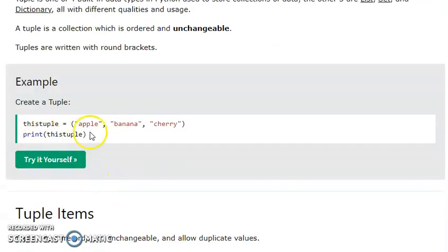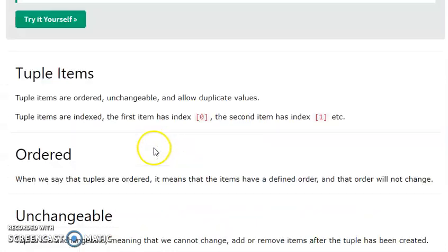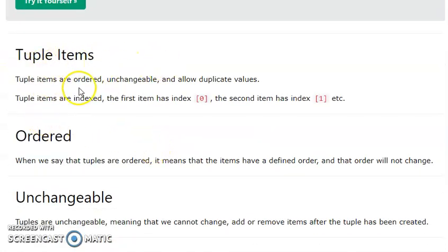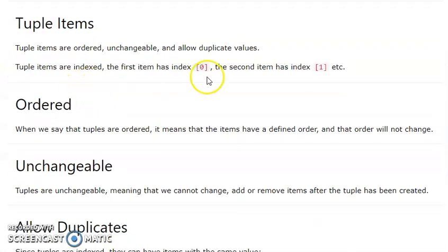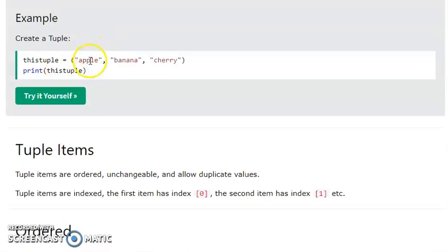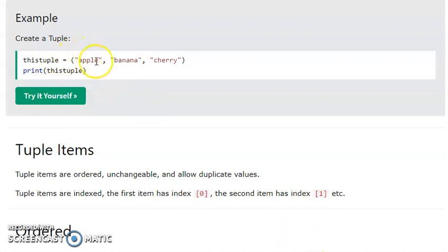To create a Python Tuple, use a tuple bracket and you can add a number of values, up to any index. For tuple items, we access them by using indexing. We assign the index value starting from 0 in square brackets.